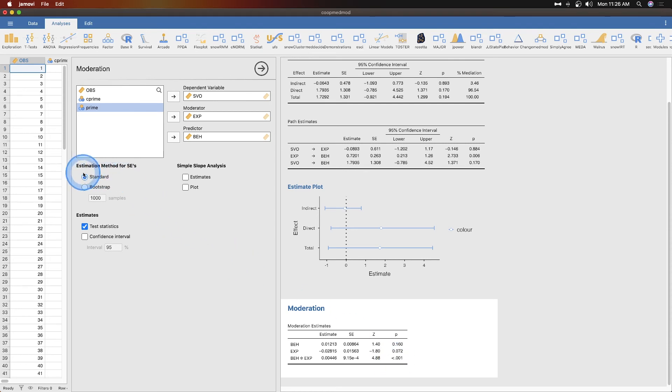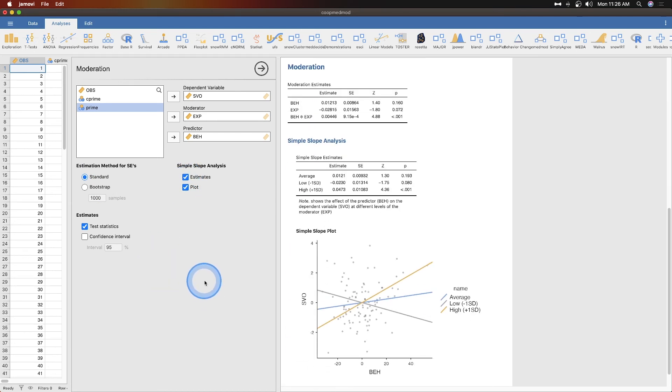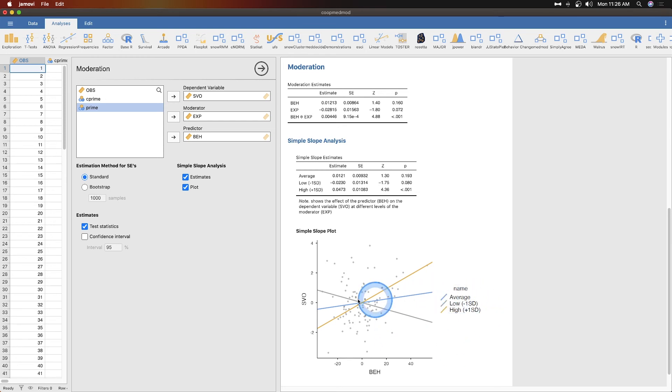Again, we can do the estimation methods for the standard errors, so we can do standard or bootstrap. I'm not gonna do bootstrap again. We can get the estimates and the plot.